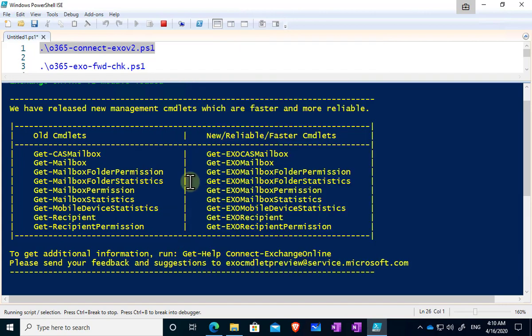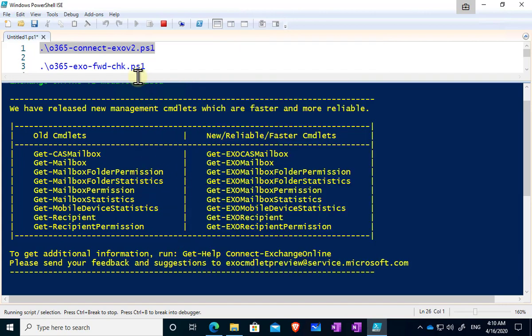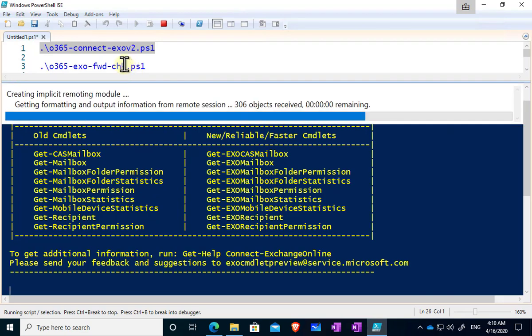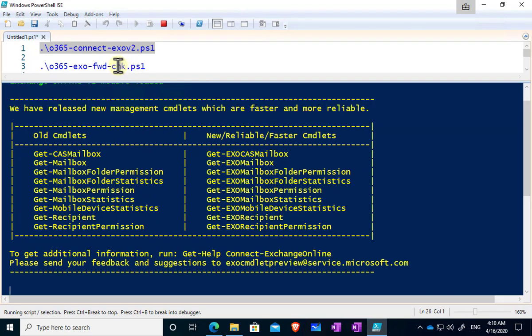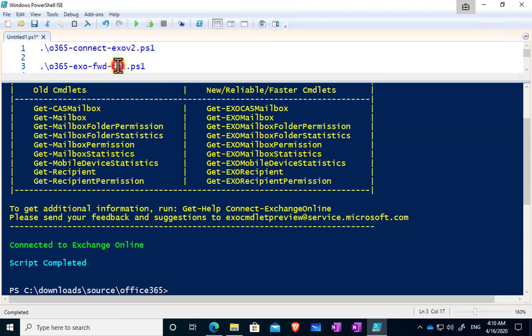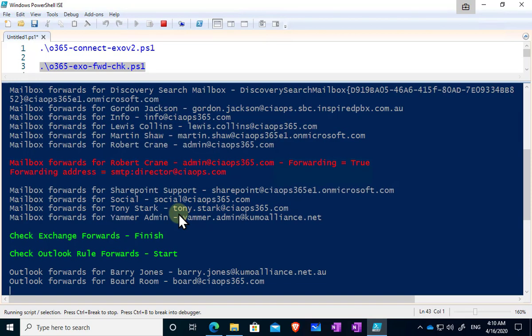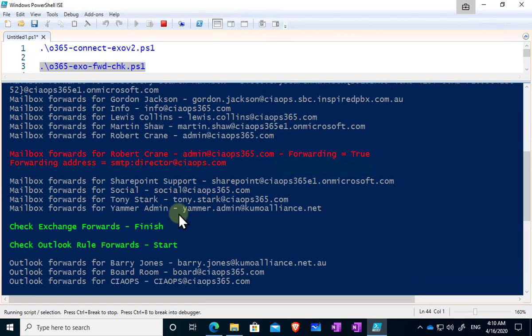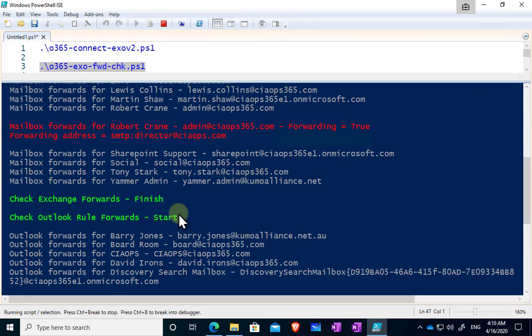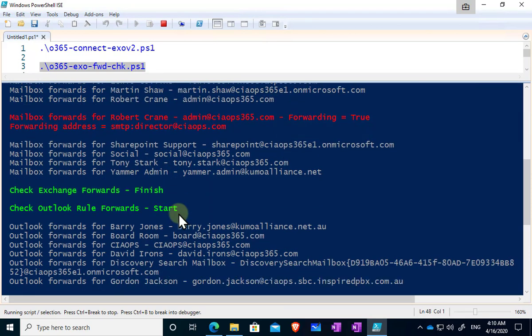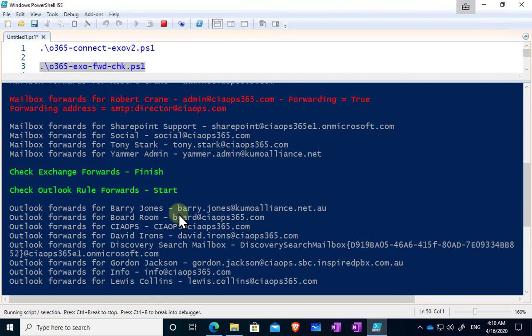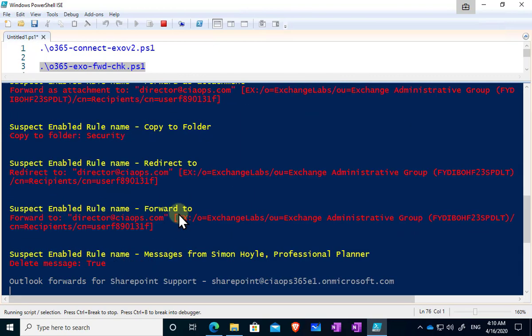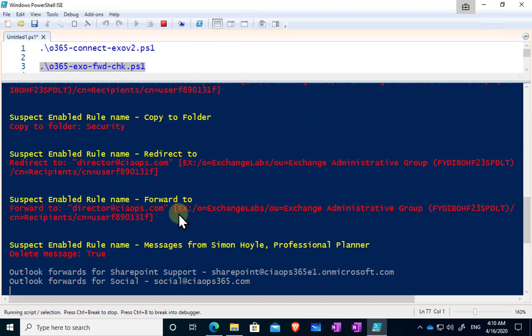Now once I've made that connection successfully, then I have the ability to go in and run custom commands. So this is the custom script that I've written that will go through and check basically all the mailboxes here. So you'll see here that it's running through all the mailboxes in my tenant and it's looking for a number of different ways that emails can be forwarded out of that environment.